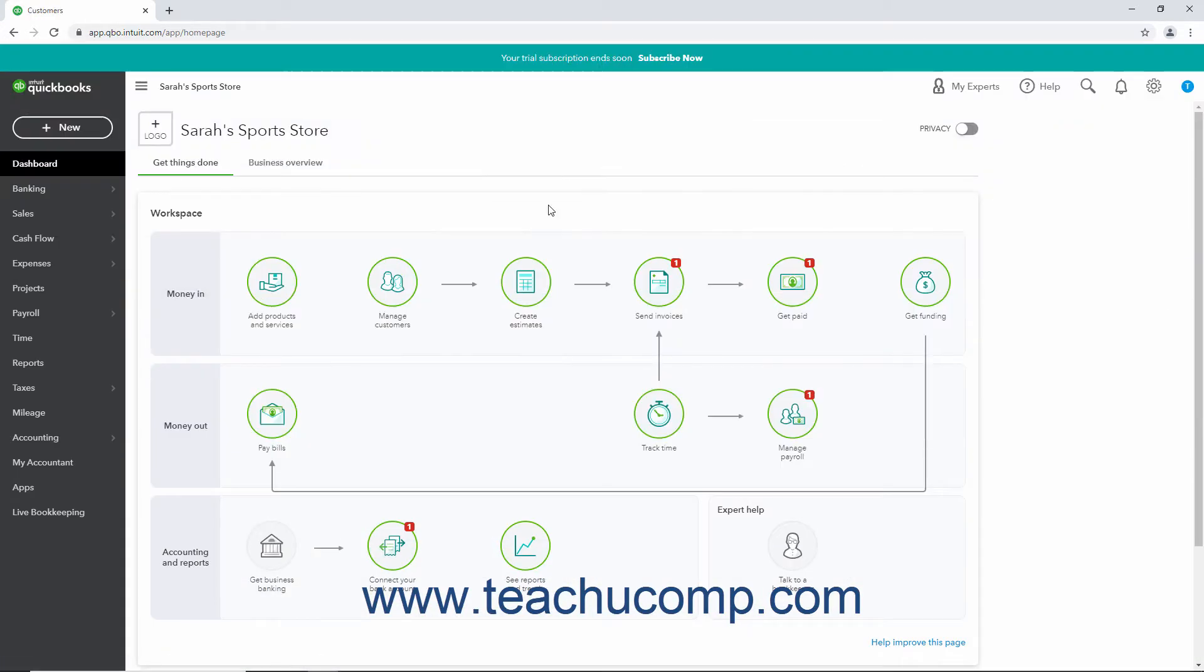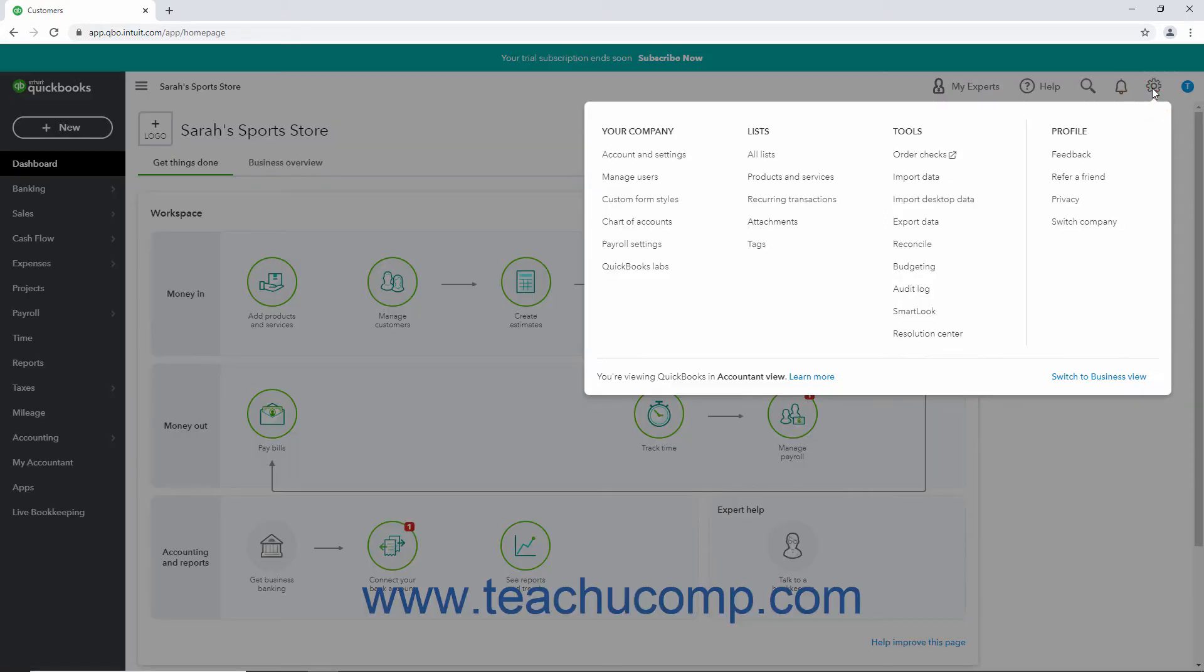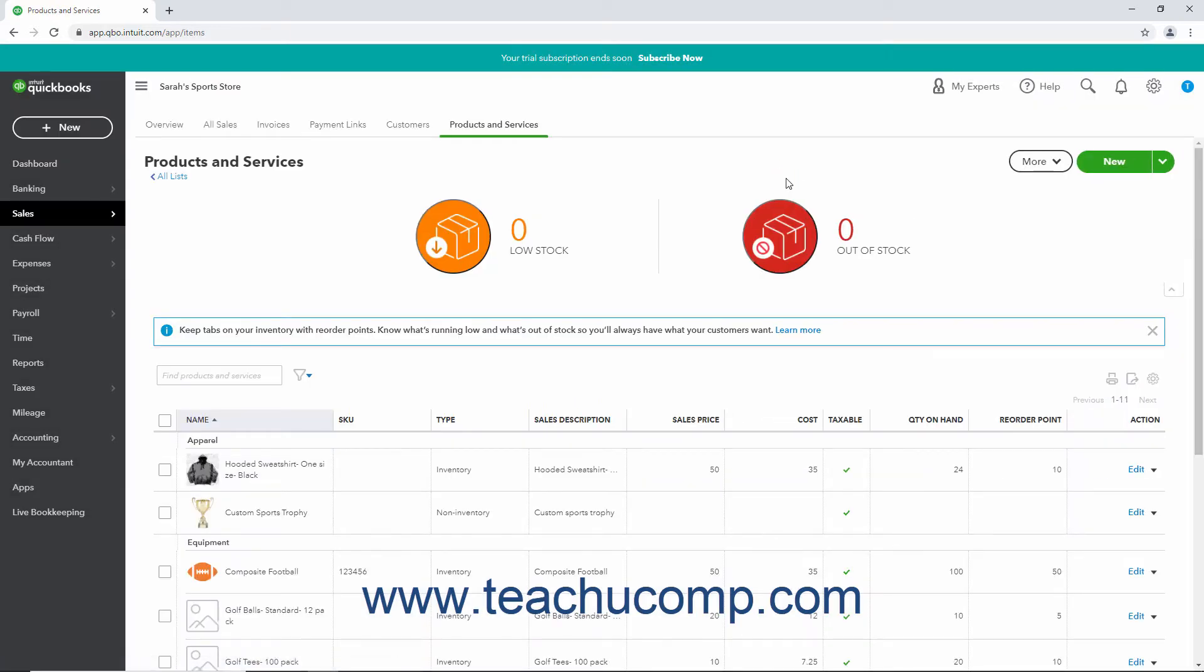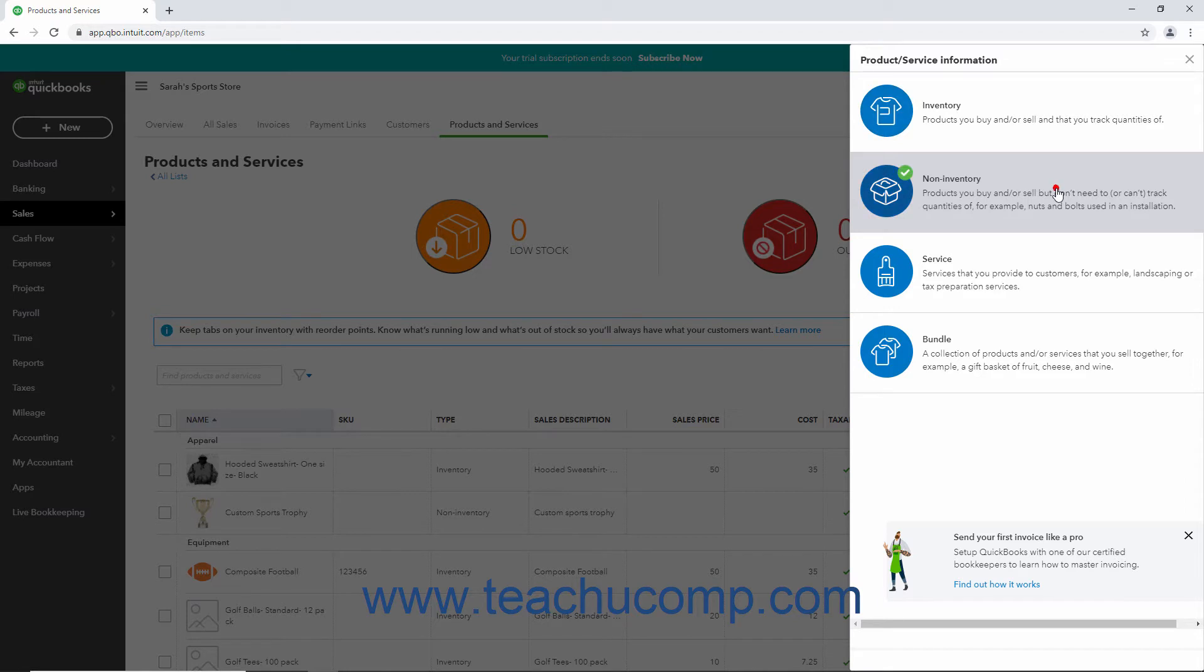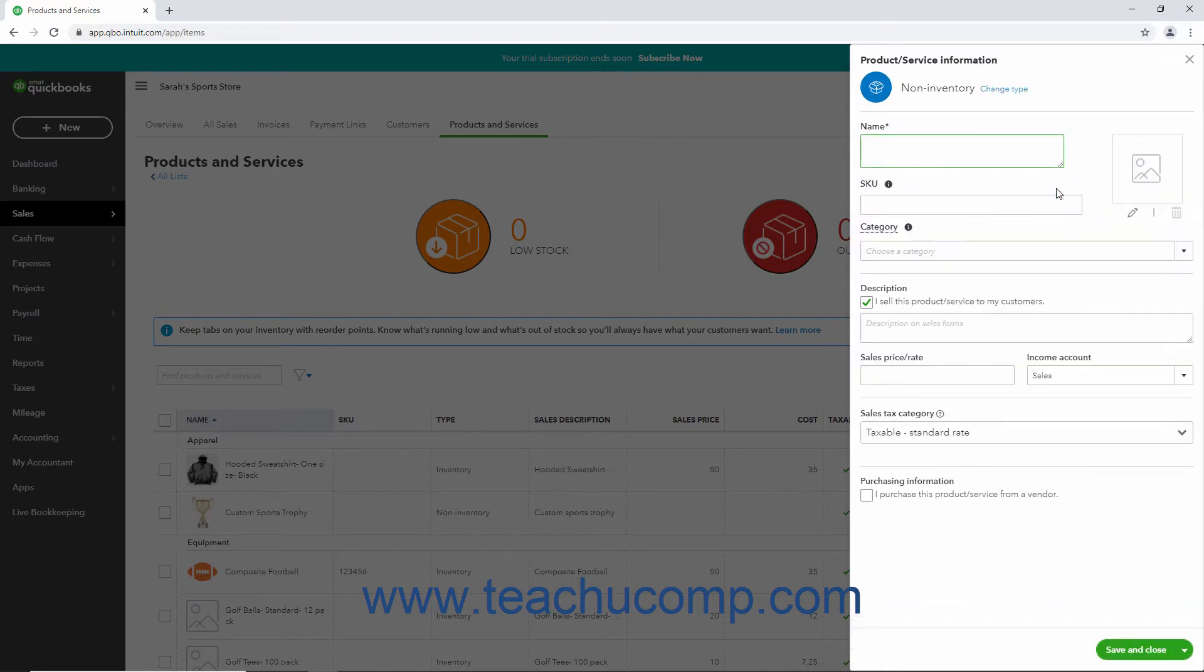To create a discount line item in QuickBooks Online, first create a new product by clicking the Settings button in the QuickBooks Online toolbar. Then click the Products and Services link under the Lists heading. Then click the New button in the upper right corner of the page to open the Product Service Information pane. Click the Non-Inventory Item Type choice in this pane.